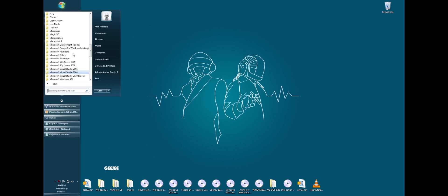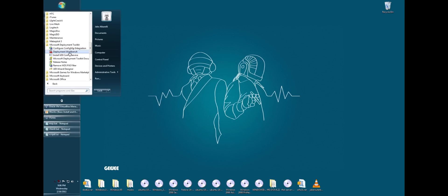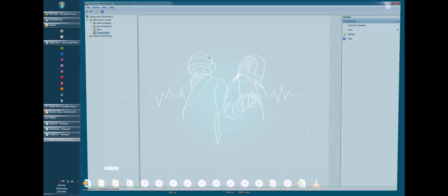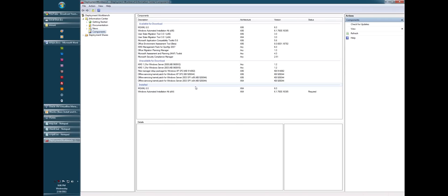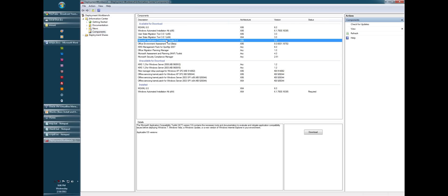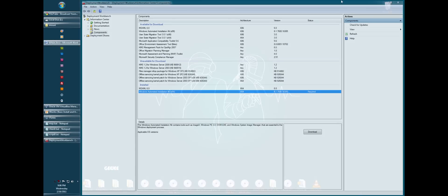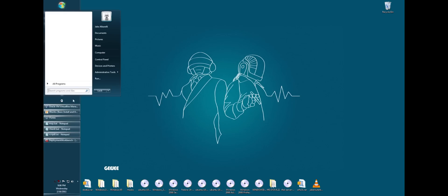Another thing I want to talk about before we actually get started is the Microsoft Development Toolkit. This is a great tool to have. It comes with a deployment workbench, which actually has a bunch of tools for user migration and all kinds of other great stuff. And you can download all the programs directly from here, that way you don't have to go out on the internet and search for them, including Windows Automated Installation Toolkit. But you don't need the workbench for that. You can just go out and download the Windows Automated Installation Kit.